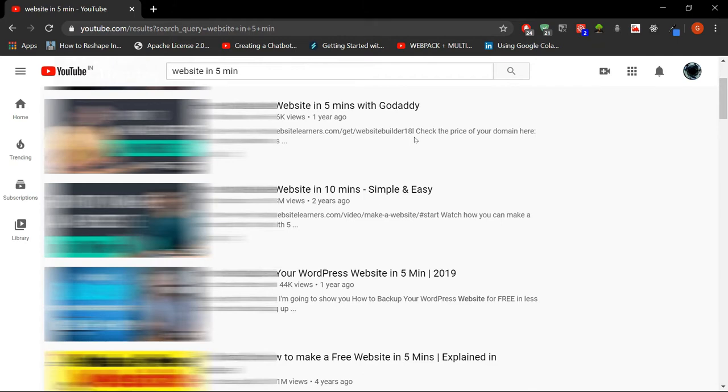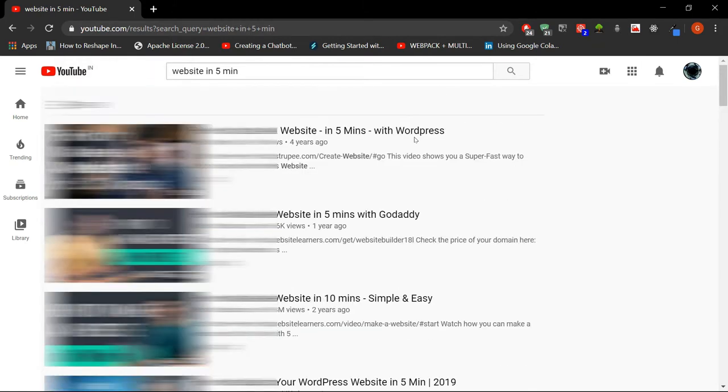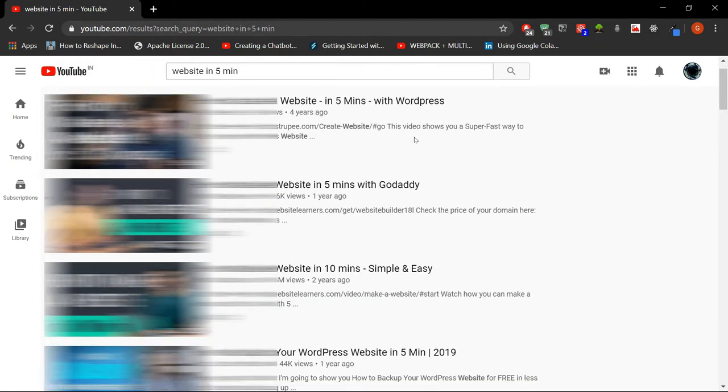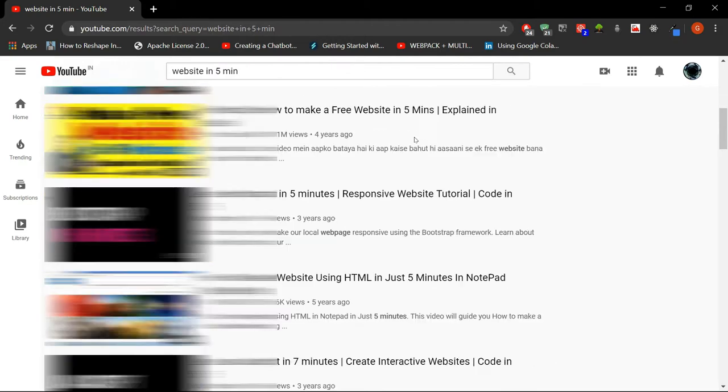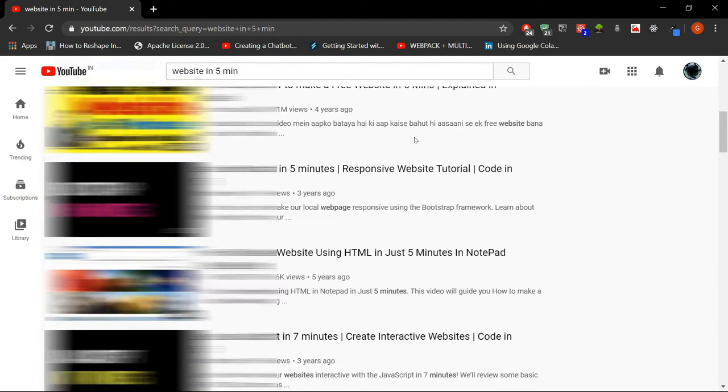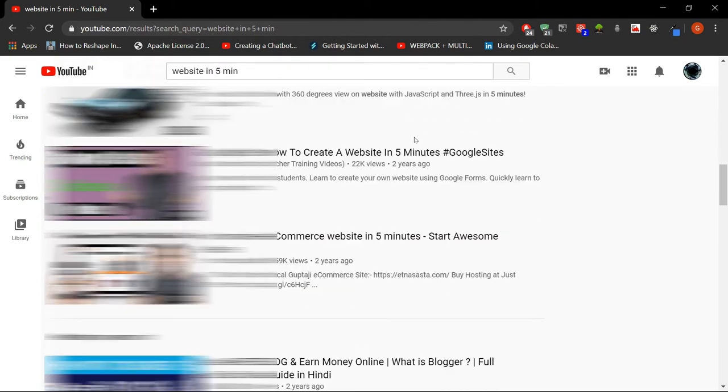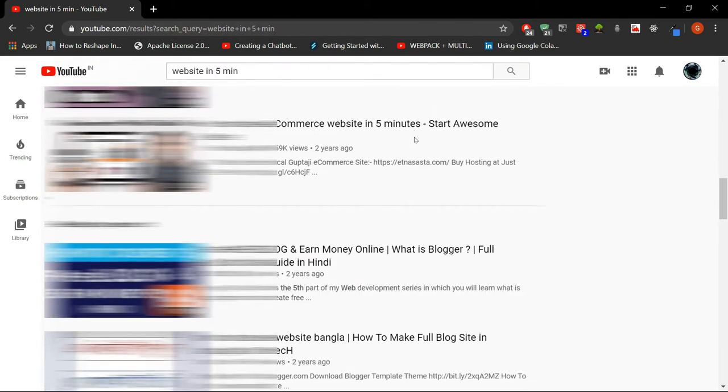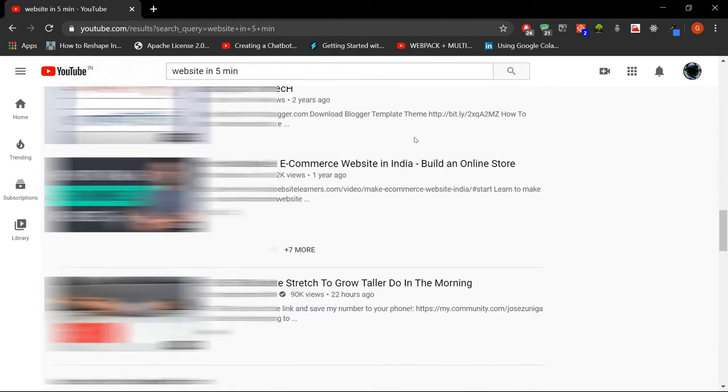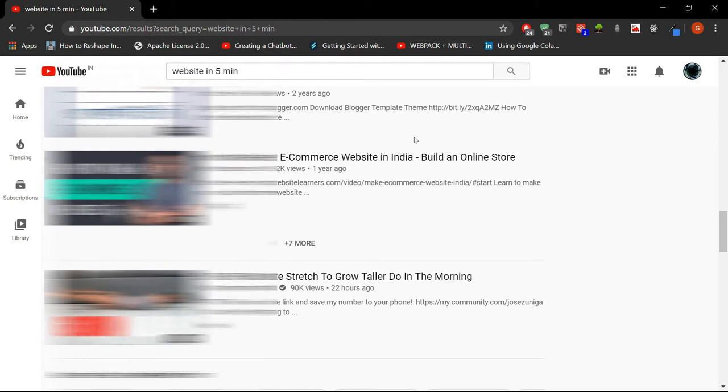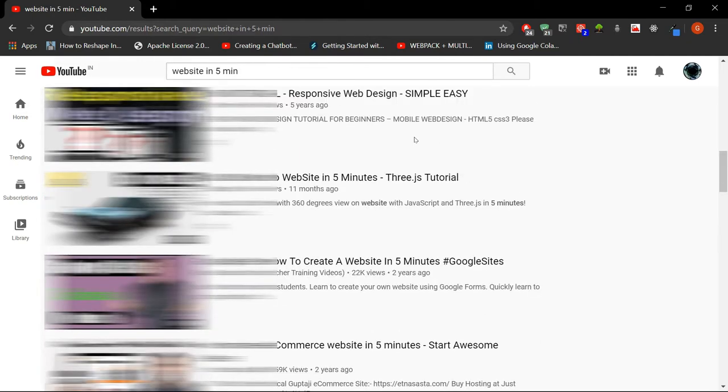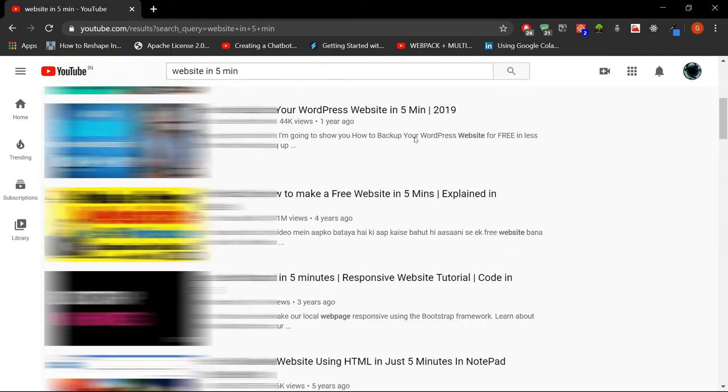Hey guys, a while back I was searching on YouTube for some 5 minute website making tutorials, but I only found building websites from websites like WordPress, Wix.com, etc. I never found a good video to make a website in 5 minutes with just code. So I thought, why not let's create one.